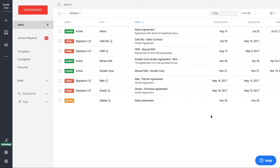One thing you'll notice here is that our inbox looks a lot like a Gmail inbox. This was intentional. We wanted to make something that was very easy to use and understand for anybody that comes in and uses our platform.